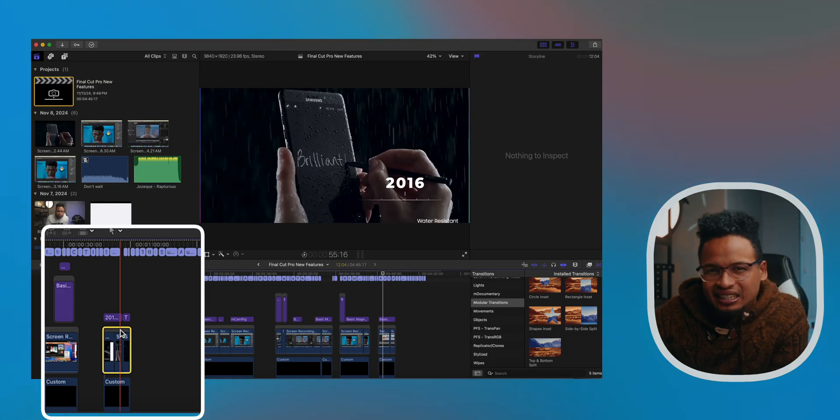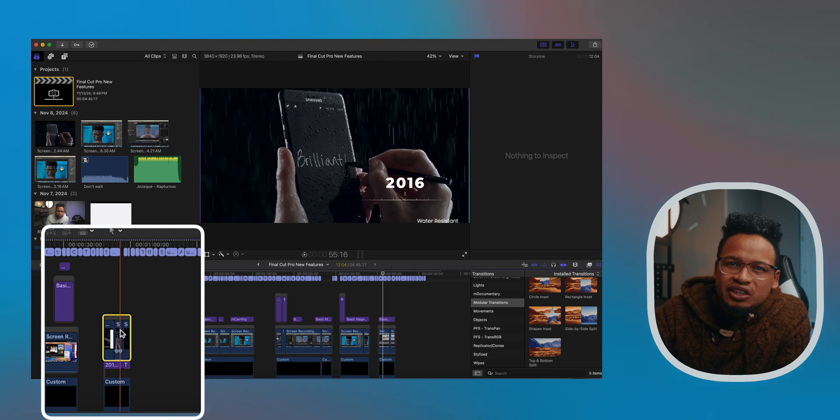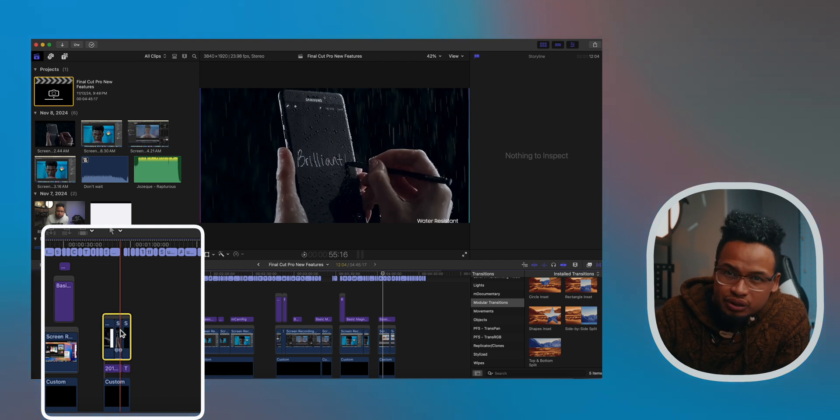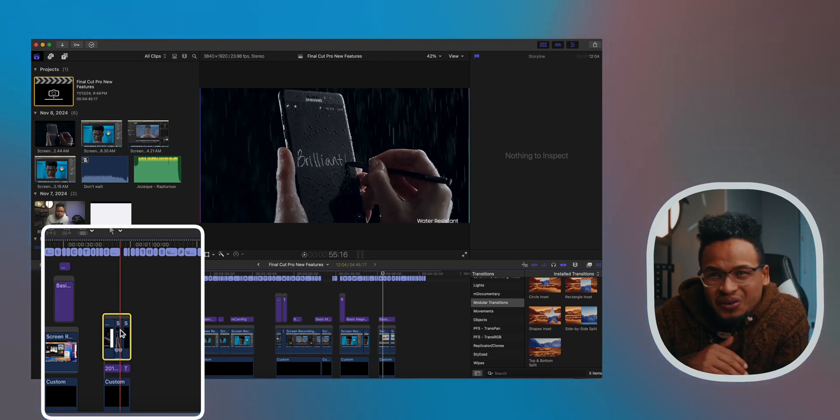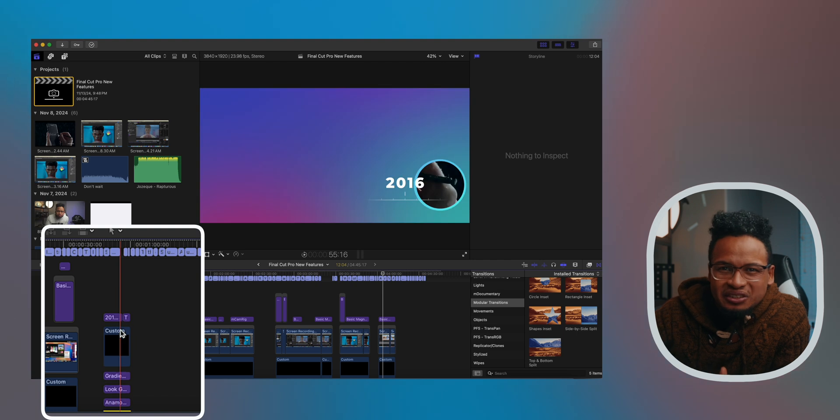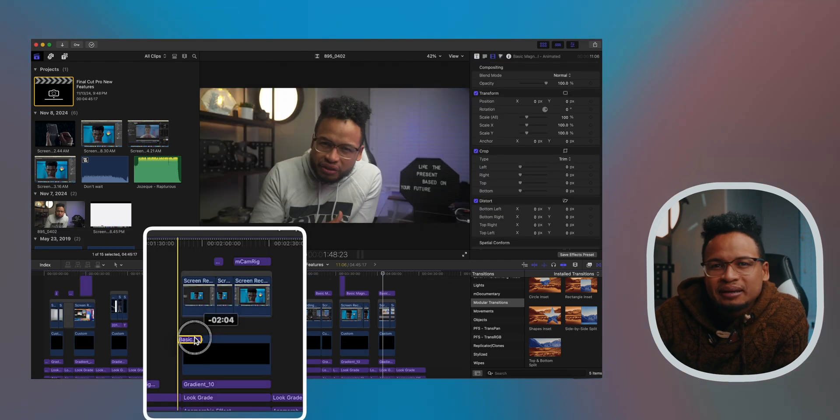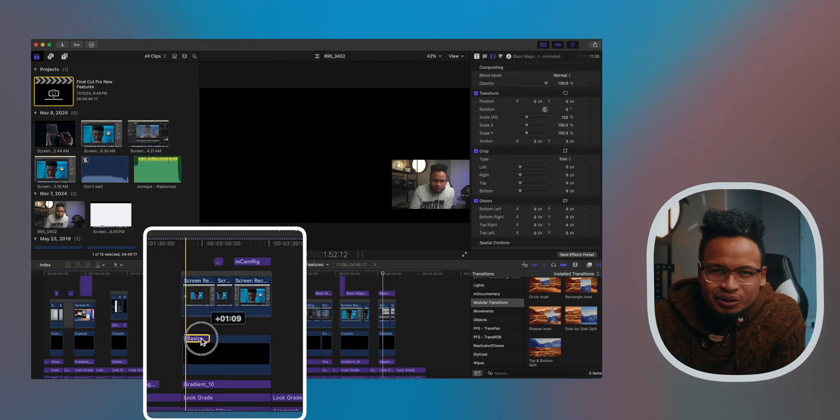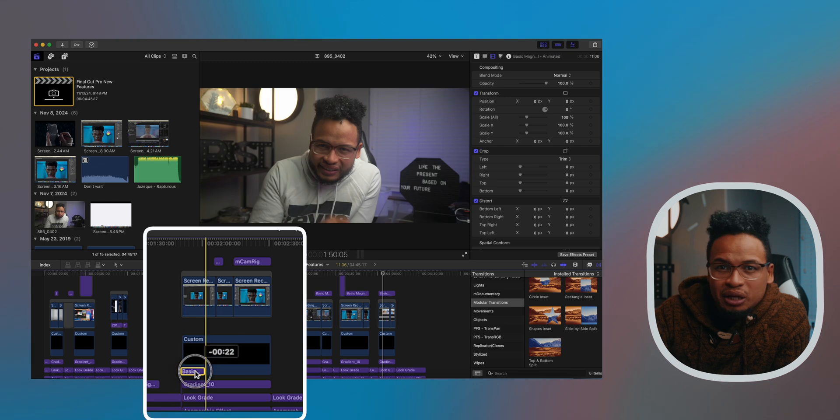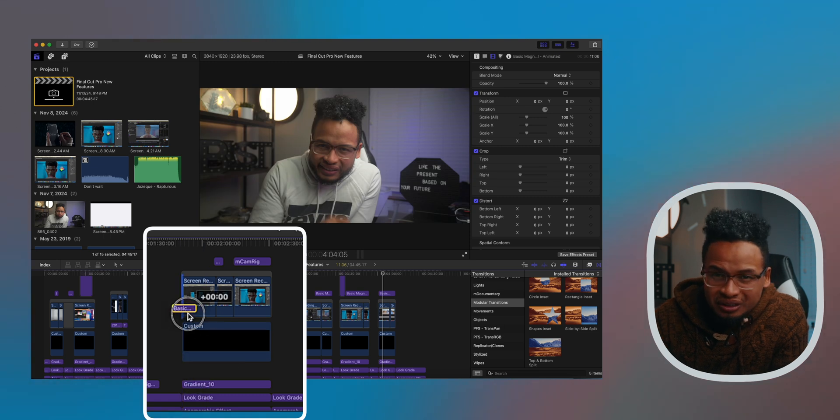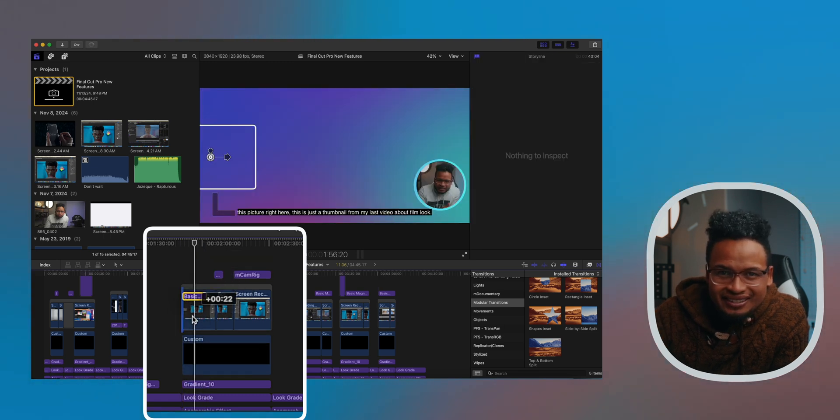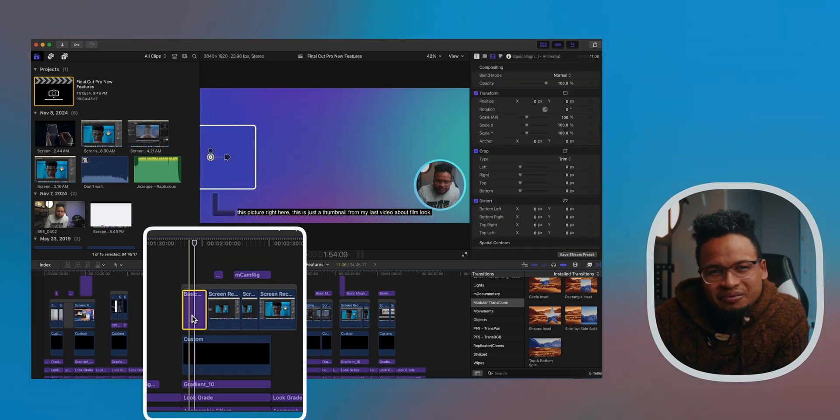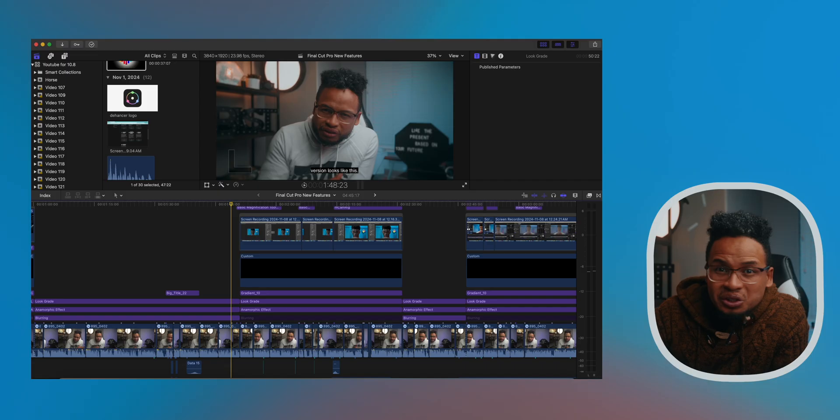Speaking of timelines, you can now move clips vertically with a simple shortcut. Just select your clip, hold Option and use the up or down arrow key. There we go. This makes organizing your layers so much faster. There are times when I had to disable the magnetic timeline when I move things around because of this, but not anymore.